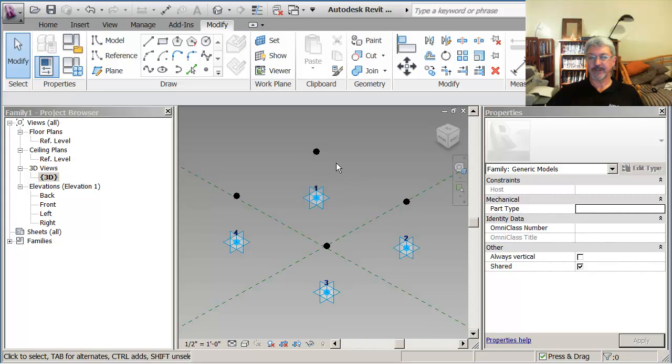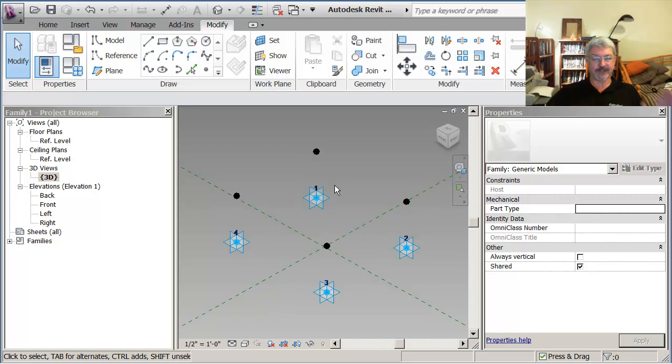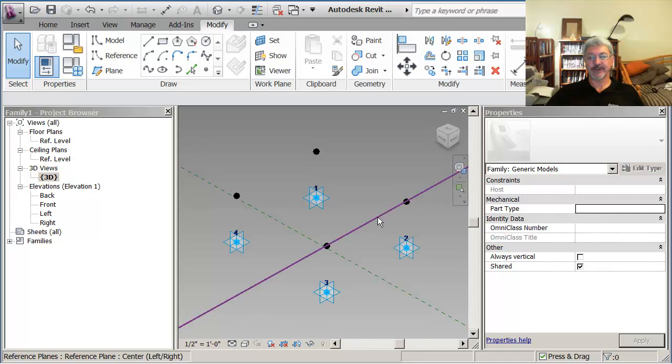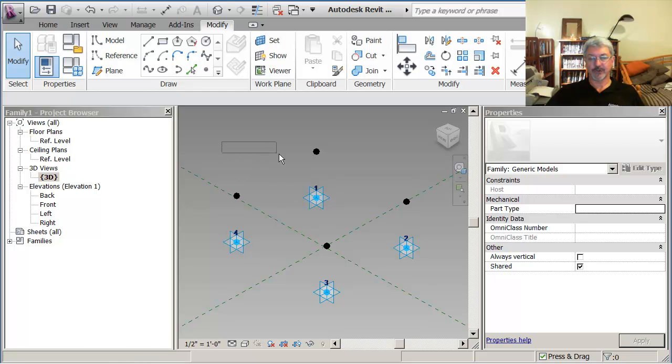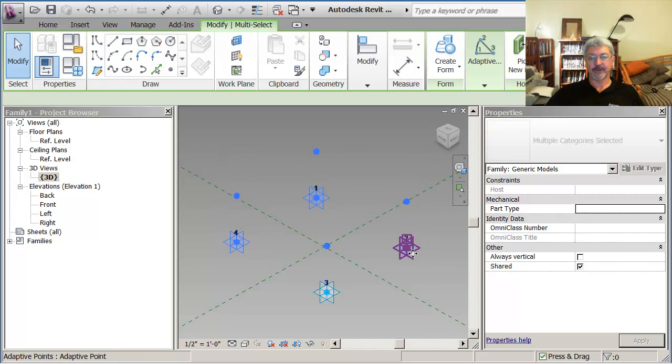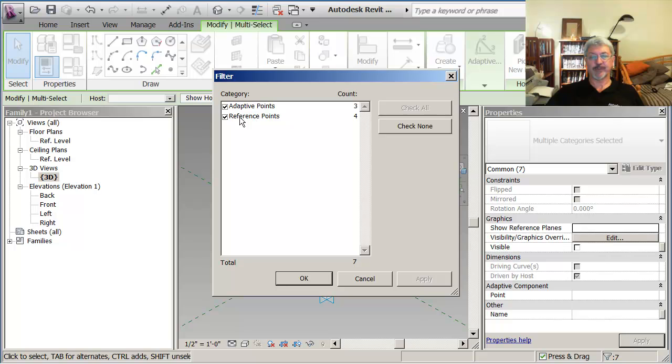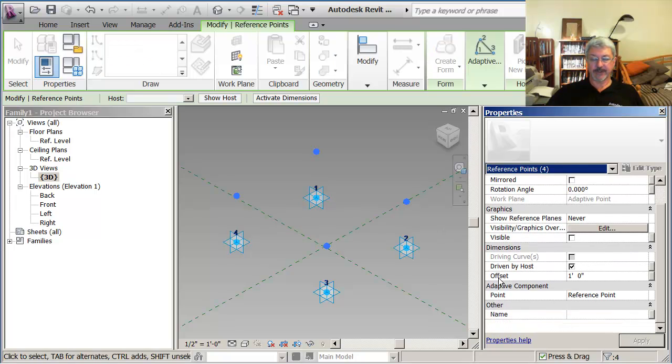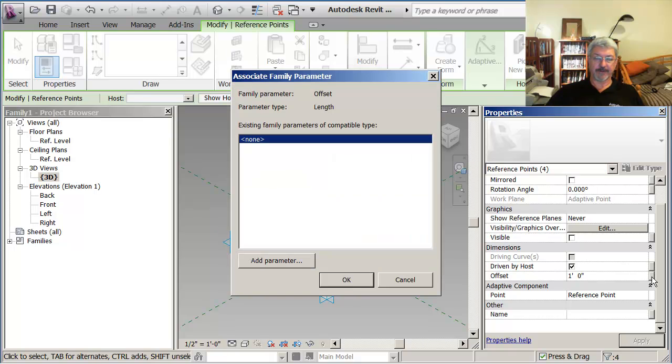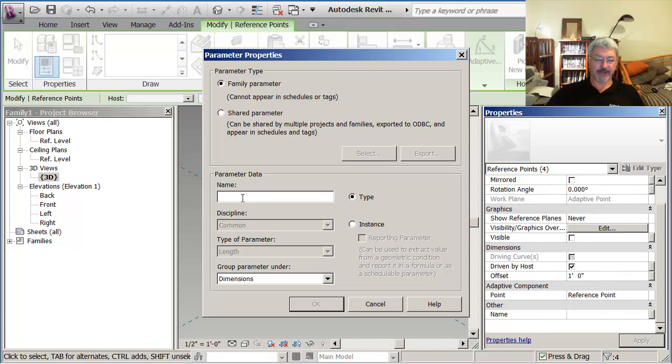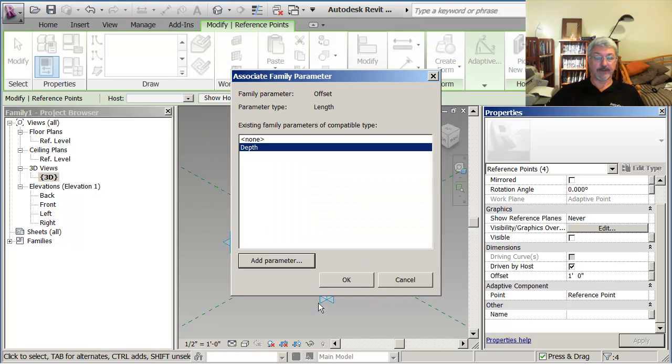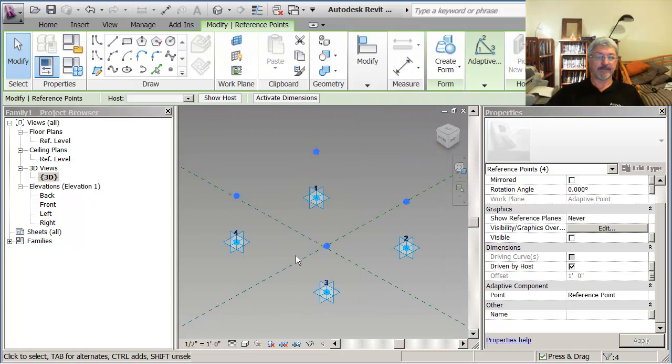But I don't want the user to have to come back into a family to change the offset distance for what will be the thickness of the step and the foundation. So what I want to do is create a parameter, a depth parameter that I can apply to all four of those points. You see up here it says I've got four reference points and the offset value is one foot. But if I click on this button to the right of the field, I can go in here and say, add a parameter that I'm going to call depth. I'll say it's a type parameter and I can say OK.